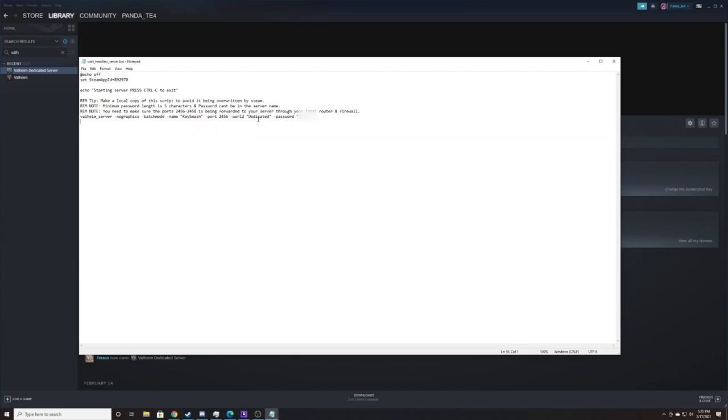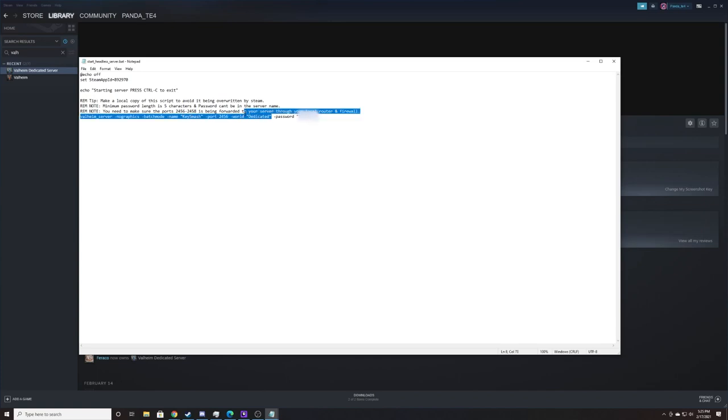So on my text editor in our start_headless_server.bat, I have my world named dedicated. Yours might have a different name. So go ahead and make sure that this name right here in these quotation marks matches the name of your world and your single player if you would like to use your single player world on your dedicated server.